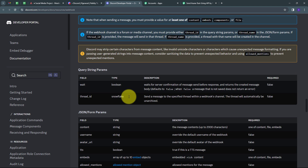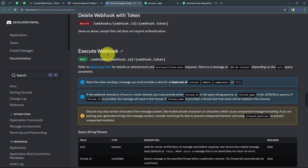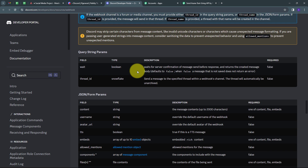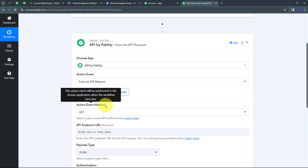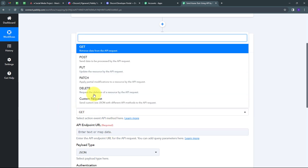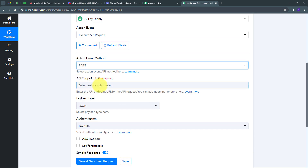By executing the webhook, I can see all the parameters available. Using API by Pabbly I can use all these parameters. For executing the webhook, I need to use the POST method, and I need my webhook token for connecting Discord with API by Pabbly. For sending the message on Discord, I'll use the 'content' parameter. Now I'll go back to Pabbly Connect and select the action event method as POST since I want to send data.